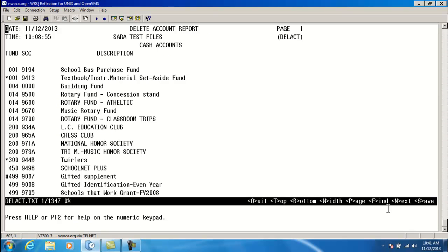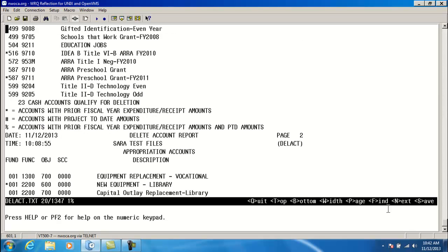It's going to show you all the cash accounts, and then the appropriation, the budget, and then the revenue. By deleting the cash account, it deletes all underlying accounts, so you don't have to enter those in individually. So my first one is 001-9194, and I'm going to delete to 599-9205.